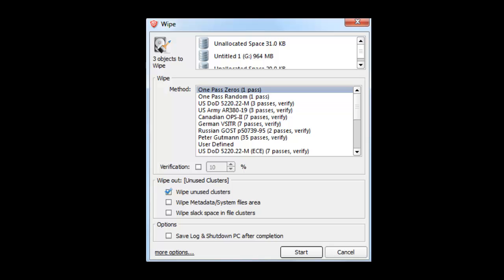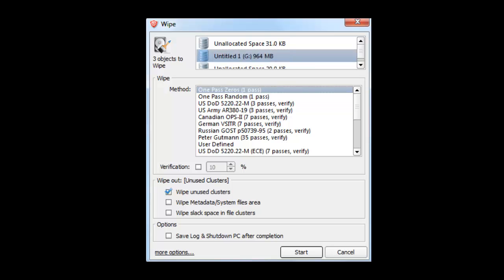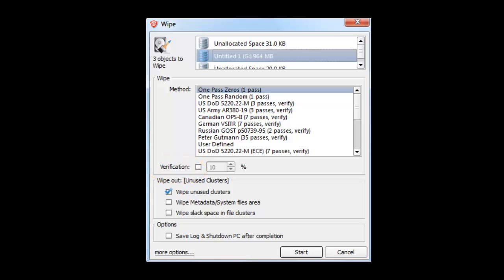When you do this, you may also select the same options you had when erasing the disk. You may do a one pass with zeros, one pass random, department of defense, and user defined. And also, as you can with Kill, you may select the verification option. Let's select our free one pass zero and choose Start.